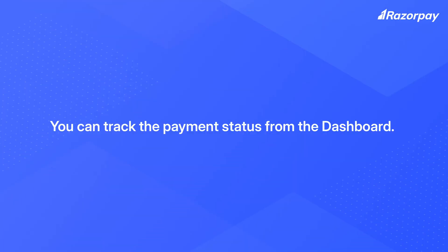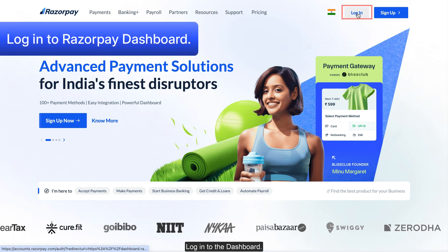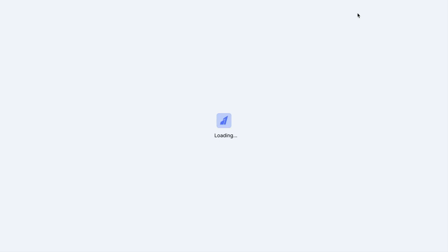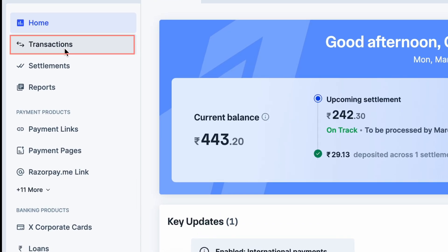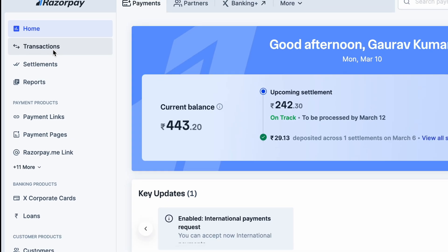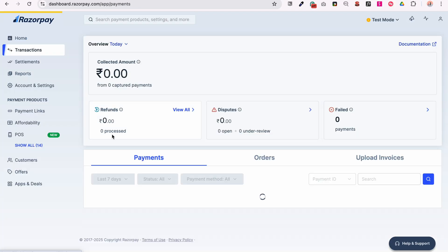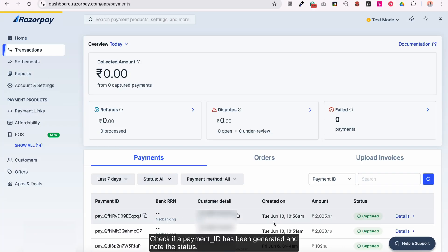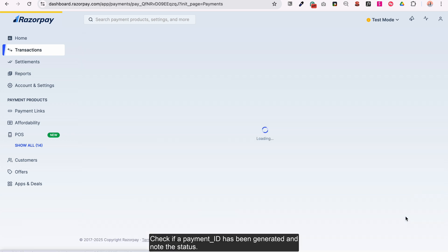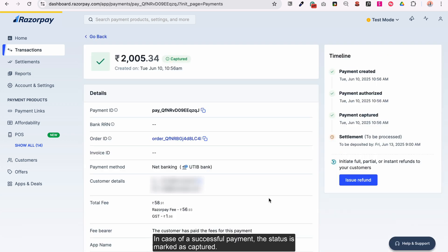You can track the payment status from the dashboard. Login to the dashboard and navigate to Transactions, then Payments. Check if a payment ID has been generated and note the status. In case of a successful payment, the status is marked as Captured.